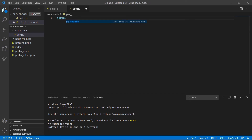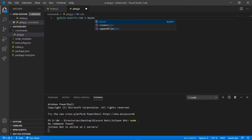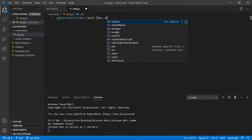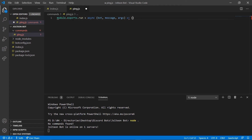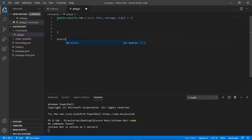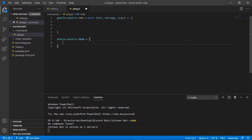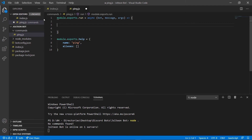In here we're going to do 'module.exports.run = async (bot, message, args) => {}'. We're also going to do 'module.exports.help = {}', and here we're going to do 'name' and set that to 'ping', and then we're going to do 'aliases' as well and set that to an empty array.